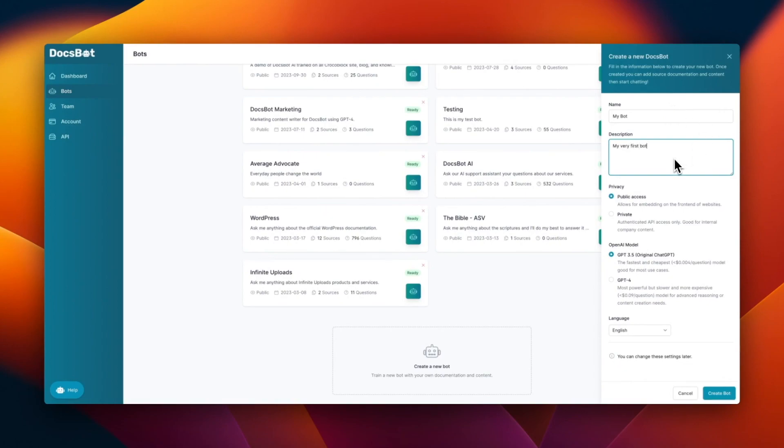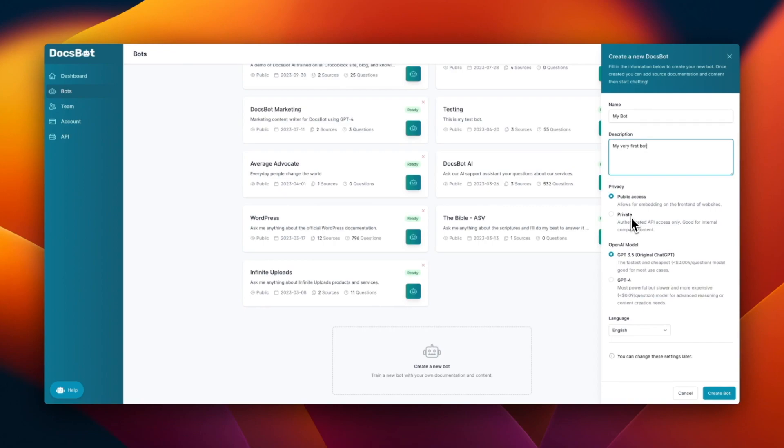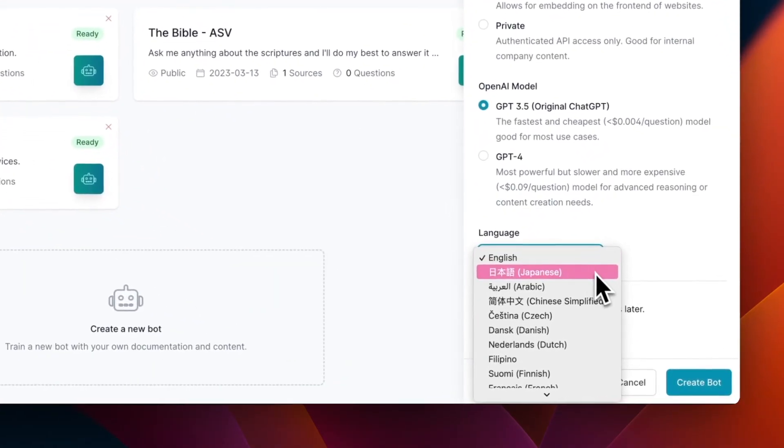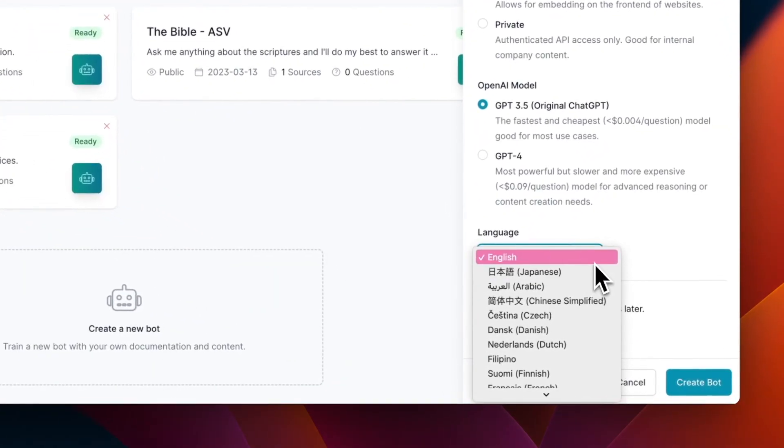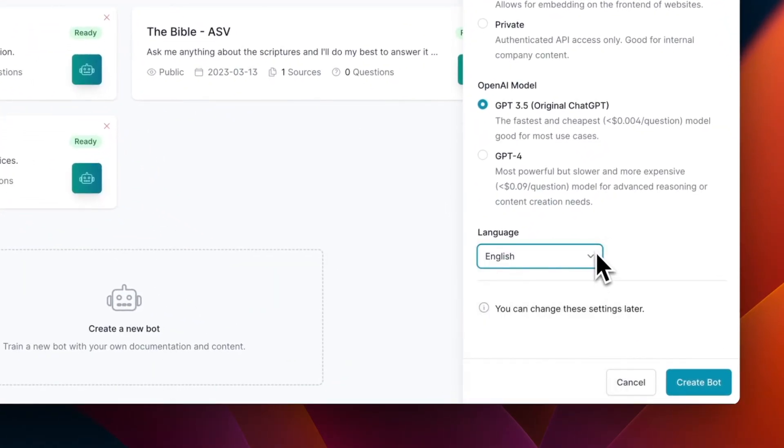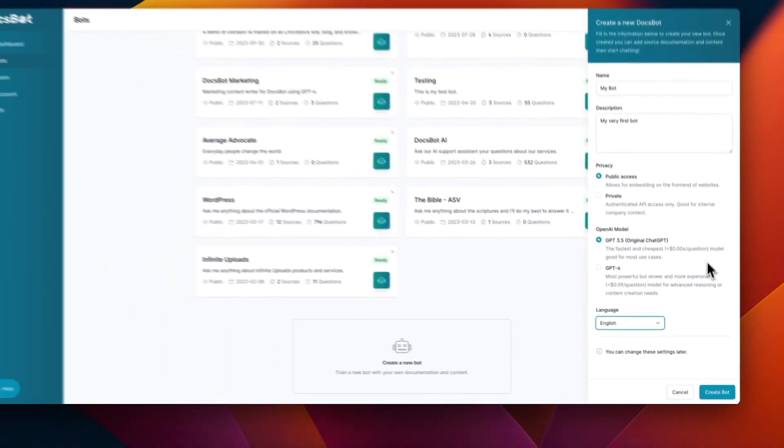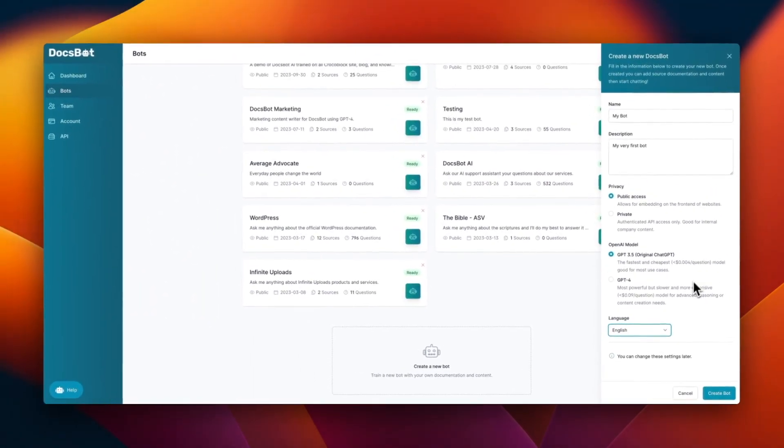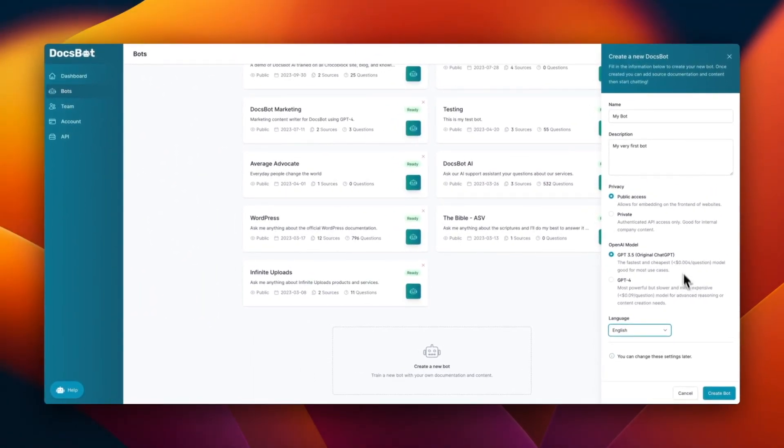So once you've added the name and description, you can see that there's also an option for privacy. You can have public access if you want to embed it to your website, and then there's also a private one. And then for the OpenAI model, if you have GPT-4, you can select that. And also you can select the language that you prefer. So for this one, we're using English and you can change these settings later. So no need to sweat about it.